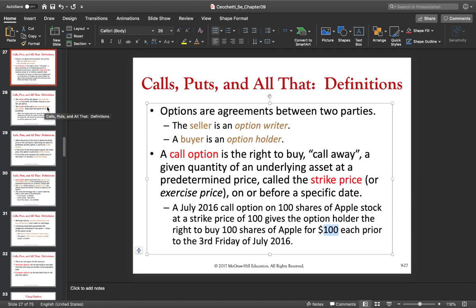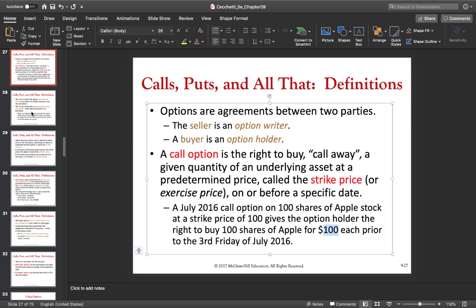If you are not sure you understood this properly, before you move to put options you should stop and think about it again — rewind the video, look on YouTube or Google, and read more about call options. Don't confuse yourself with put options yet, because it's important that you understand call options very well before you continue.